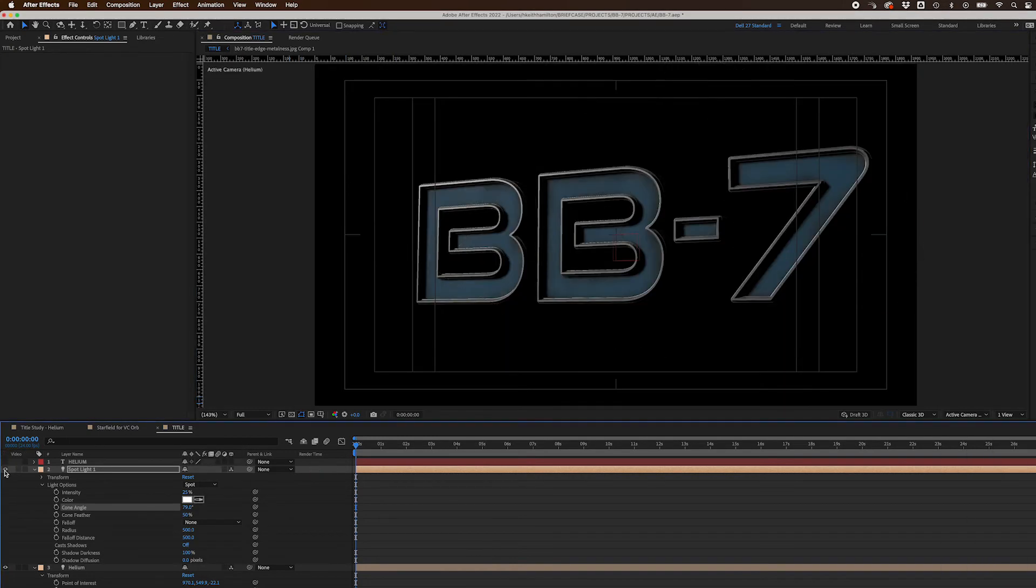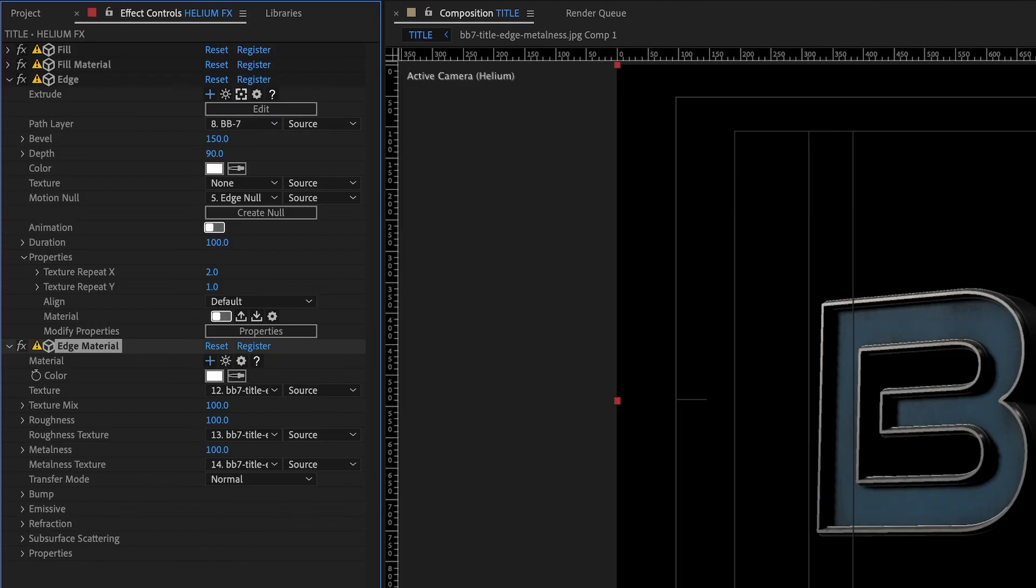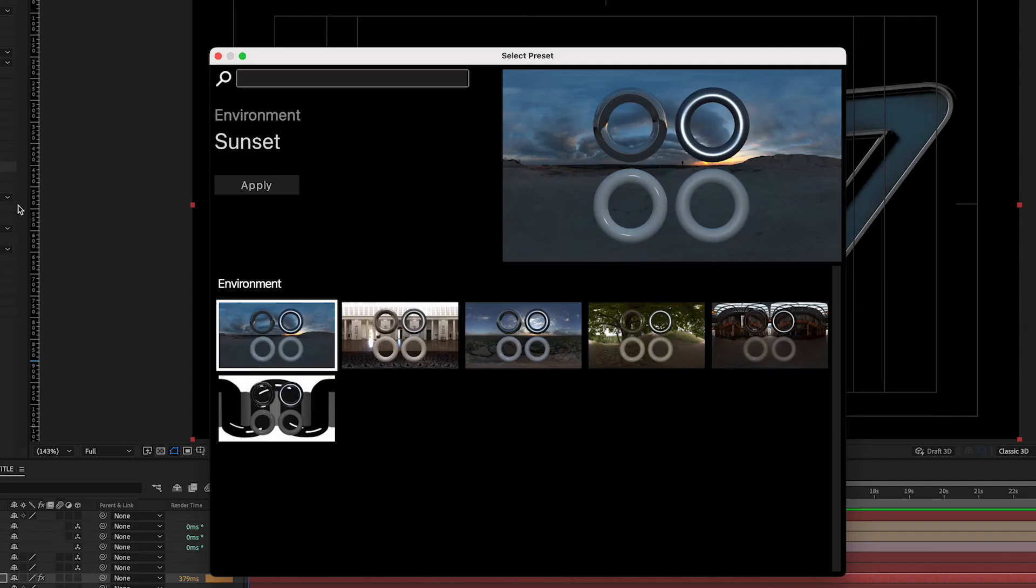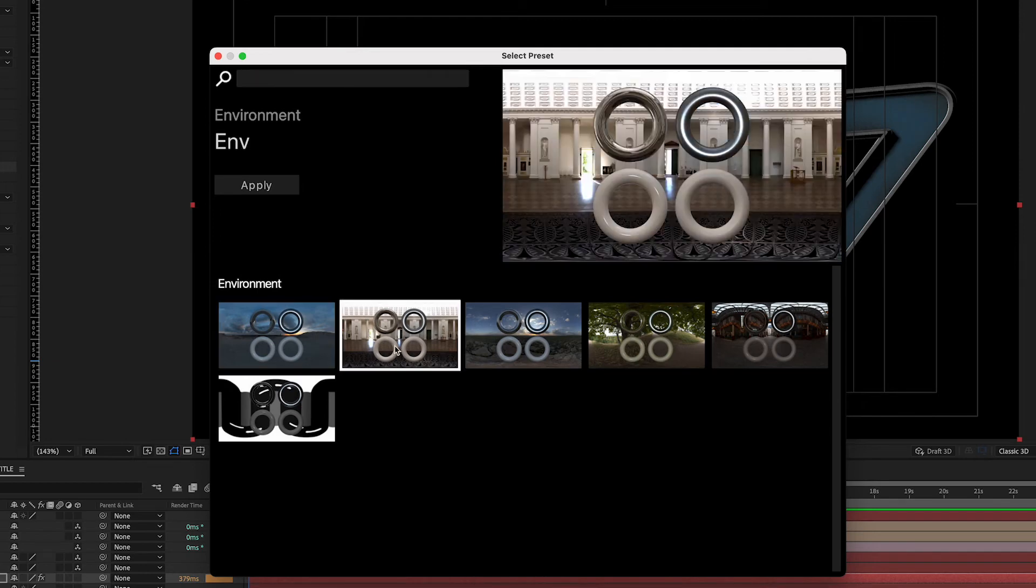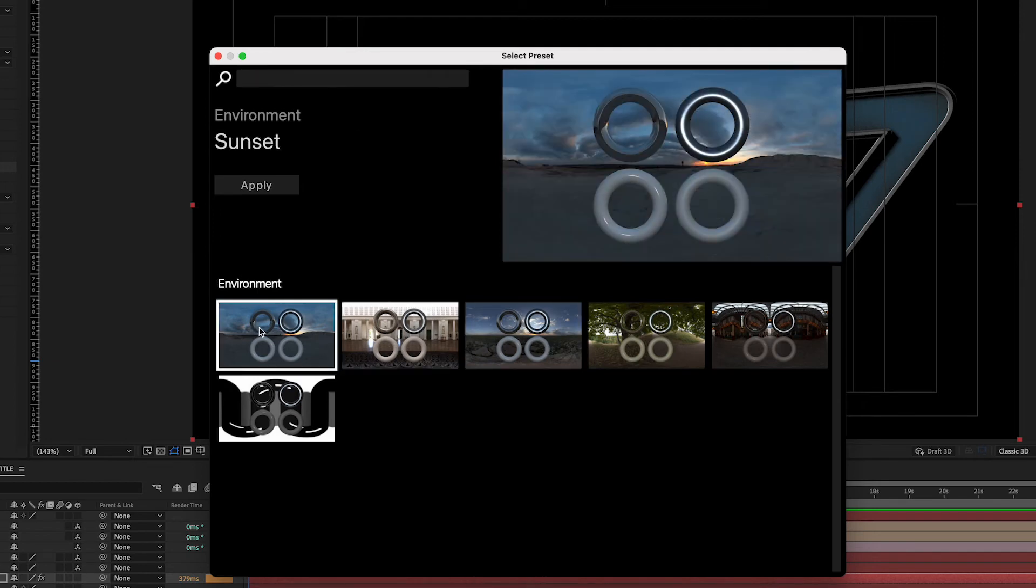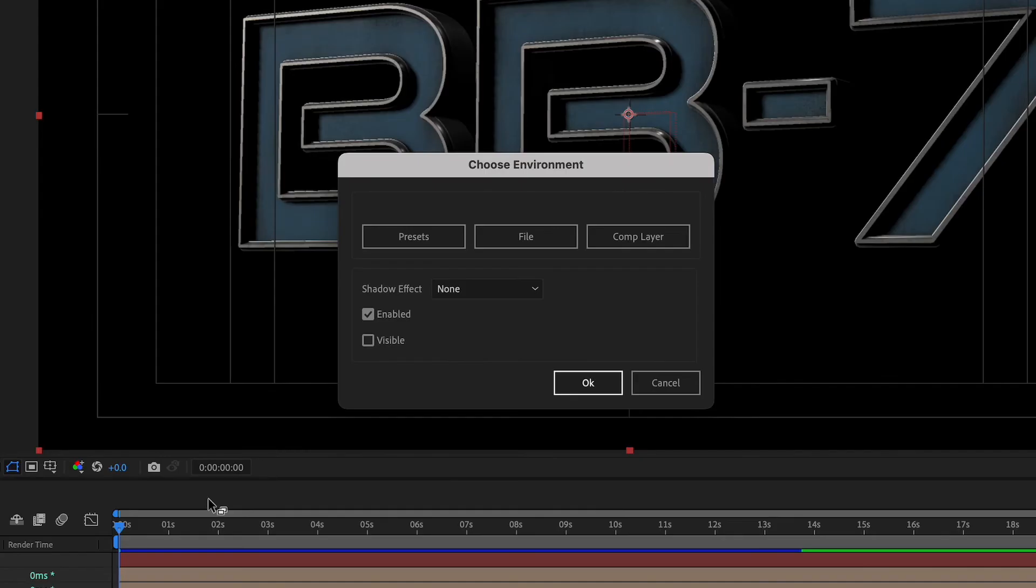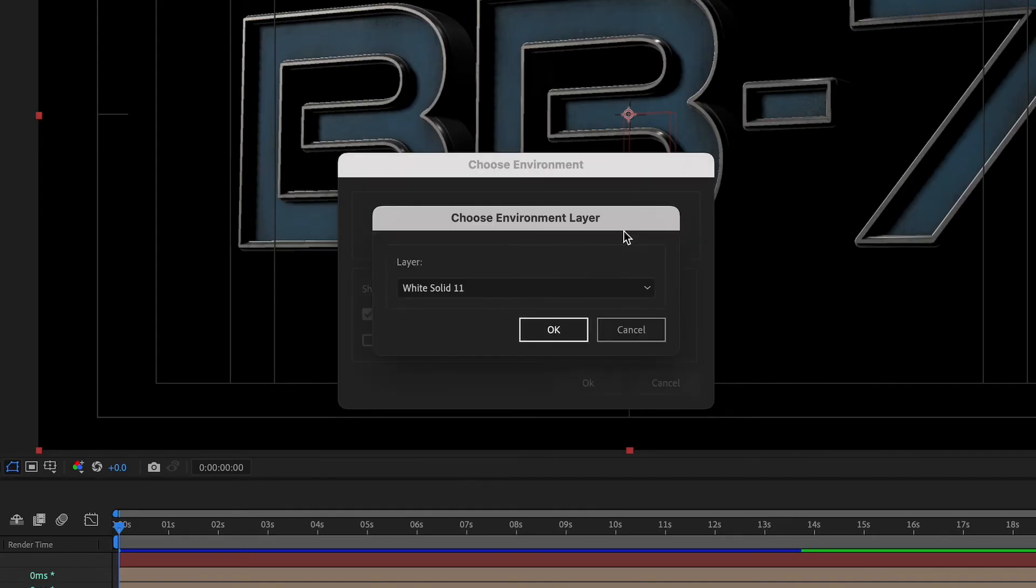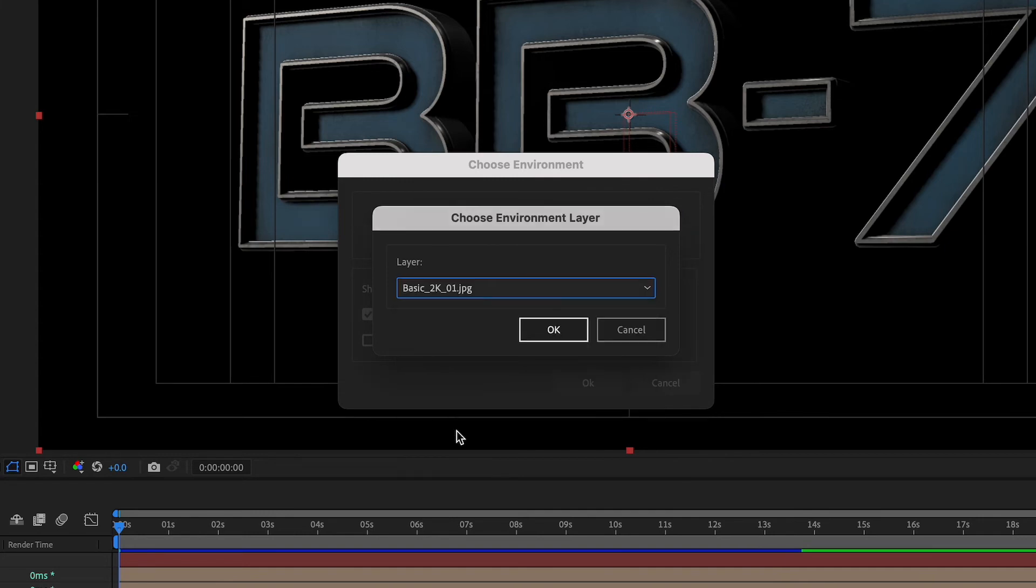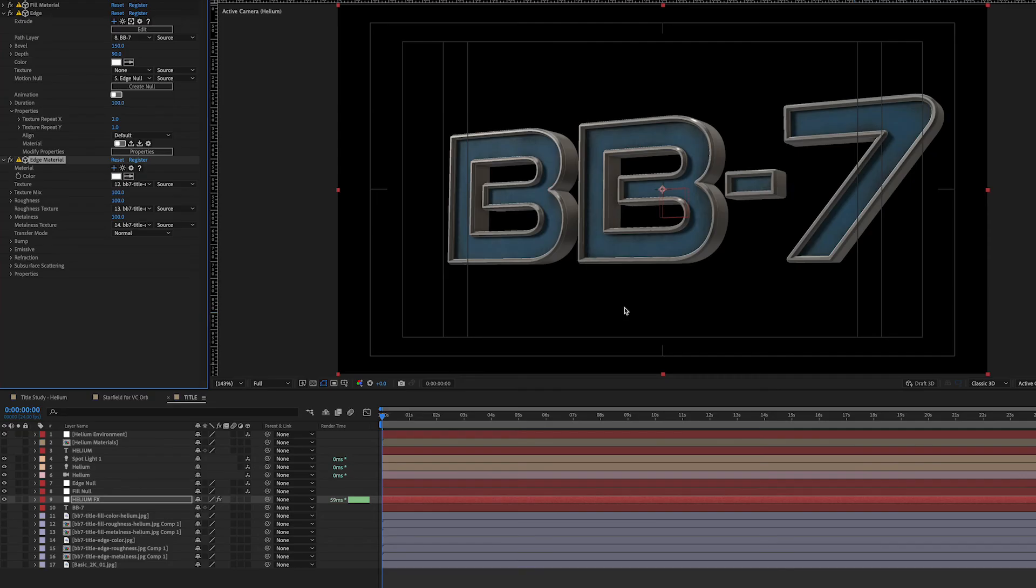Next, I added an Environment Map to add reflections and environment lighting. I clicked on the Edit Environment icon in one of the effect layers. Didn't matter which one since the map would affect the entire scene. This opened up the Select Preset window with several environment presets to choose from. In my case, I decided to use an Environment Map that came with Element 3D called Basic 2K01 that I imported into the project and placed at the bottom of the comp. To use that map, I went to the Choose Environment window, clicked on Comp Layer, and chose Basic 2K01.